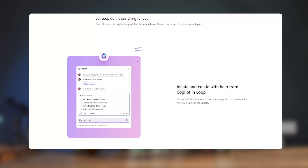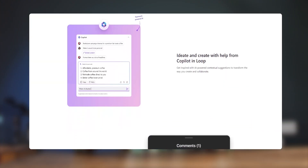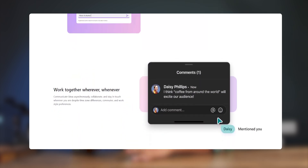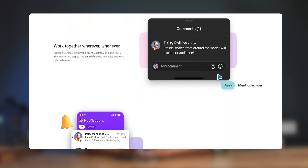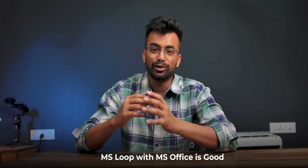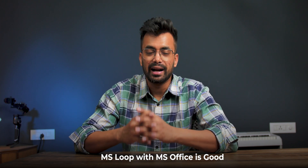Coming to Loop, the Copilot provides similar AI features like Notion. However, Loop has components which can be shared across workspaces and also across all MS Office apps. Basically, Loop content stays updated wherever you have shared it, even in Outlook Mail. Loop's integration with MS Office makes it a very interesting proposition for people in that ecosystem.